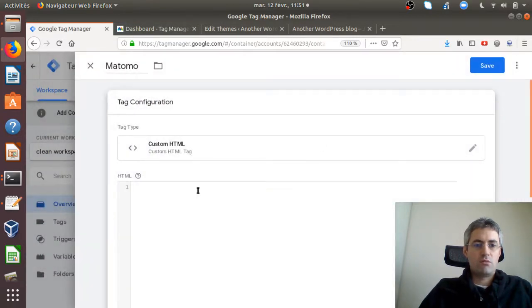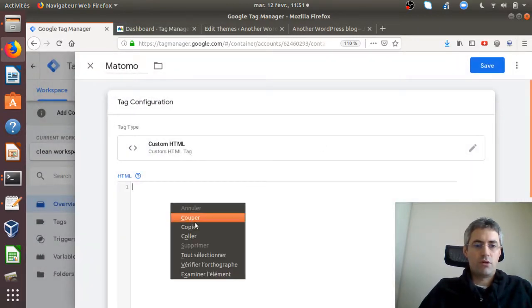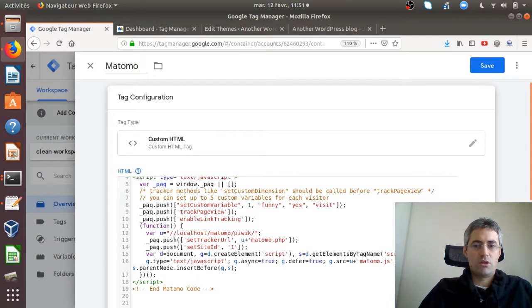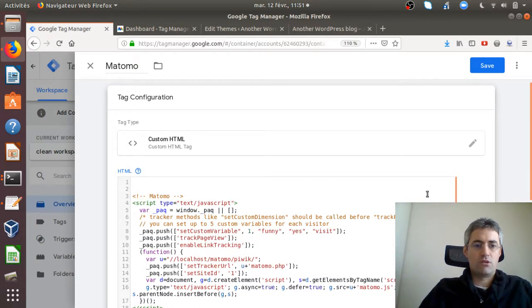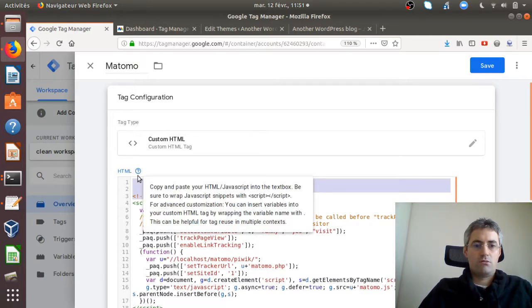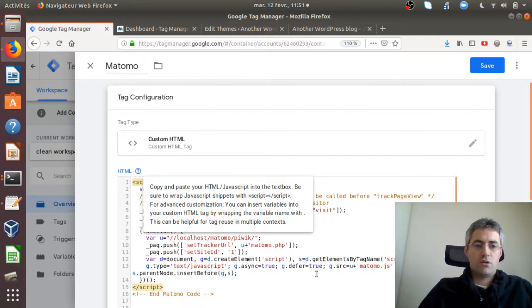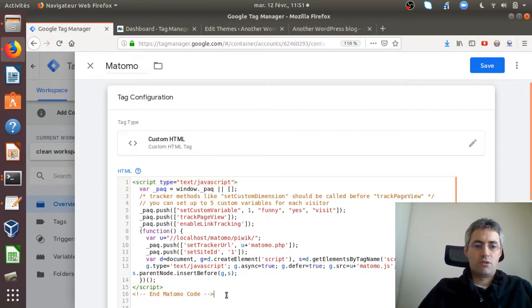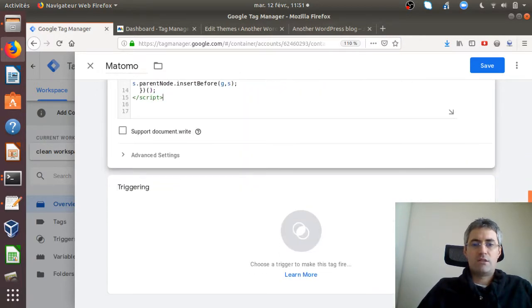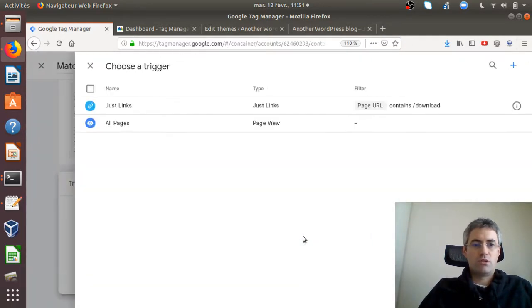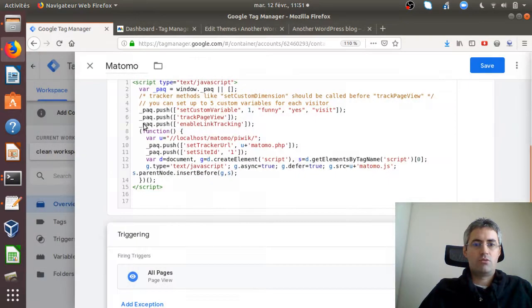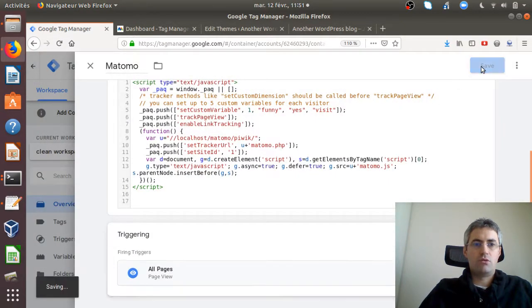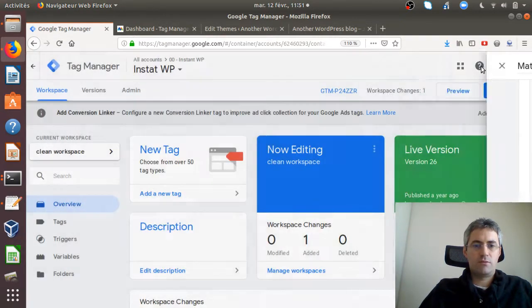But that's not the subject of today. In any case, here it's custom HTML so you just go here and paste your tracking code. I can just remove this part and this part as well. Then you can decide where it will be fired. I'll make it fire on all pages and just save it.